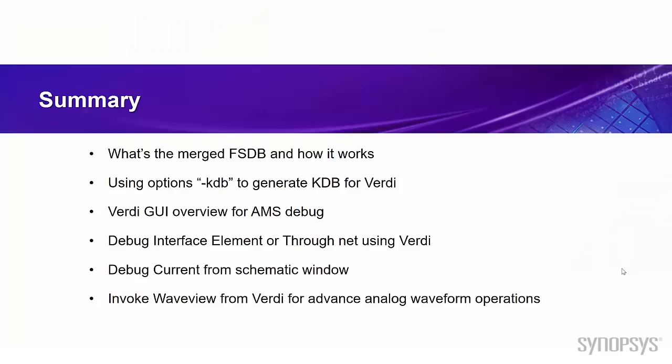Okay, in this video, what we learned is the merged FSDB and how it works, and how to use the option -KDB to generate database for Verdi. And the overview of Verdi AMS GUI, and how to debug your interface segment with the waveform or the schematic view. And also, how to use the table view to see the current and the voltage value. In the end, we talked about integration with WaveView. So some users, they can continue to use WaveView with the same FSDB and the same signal.